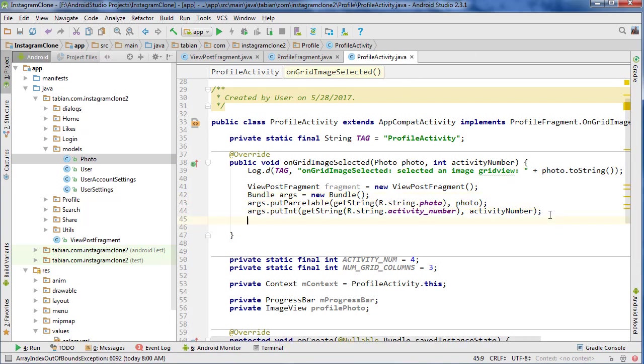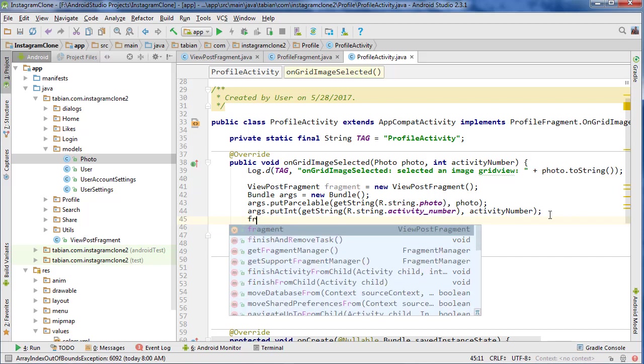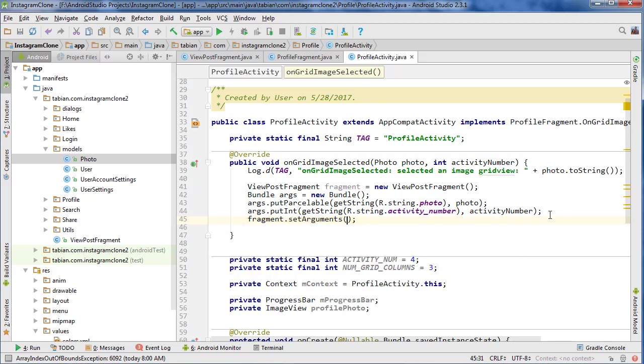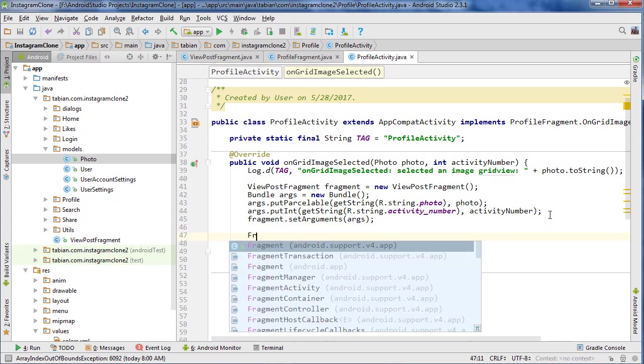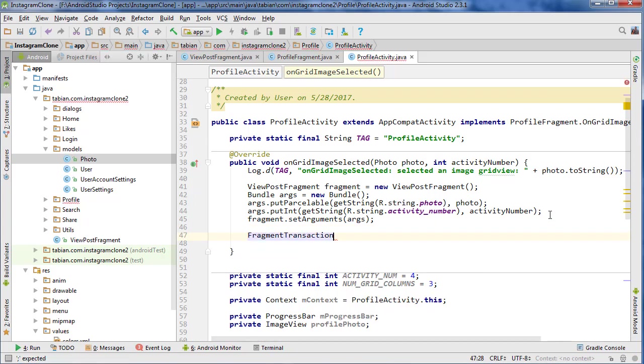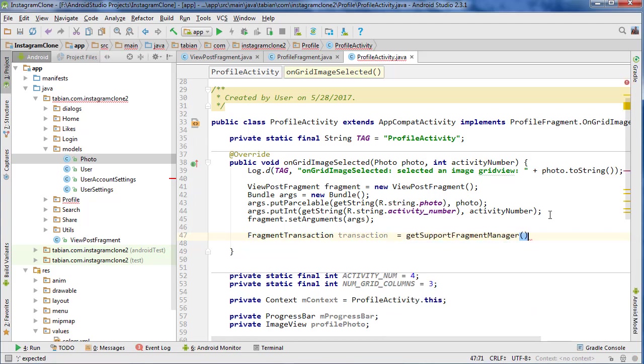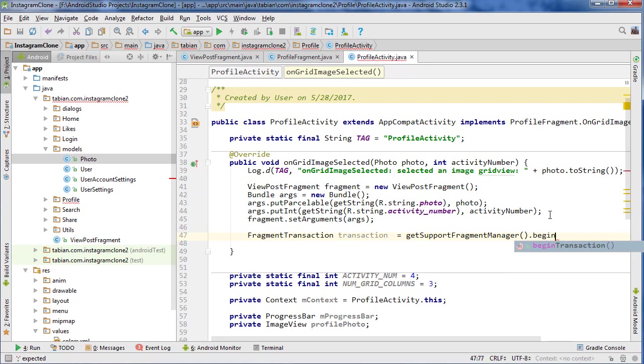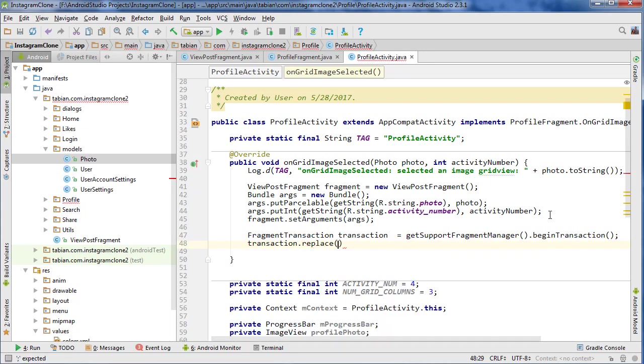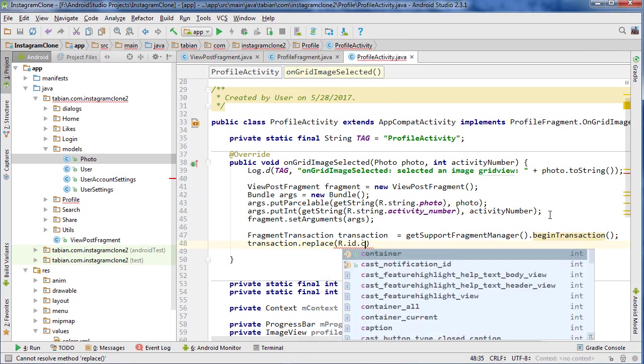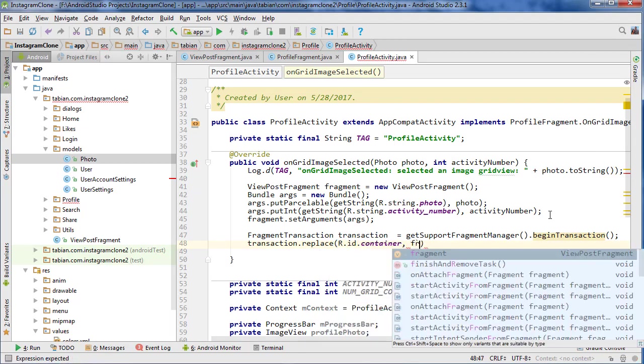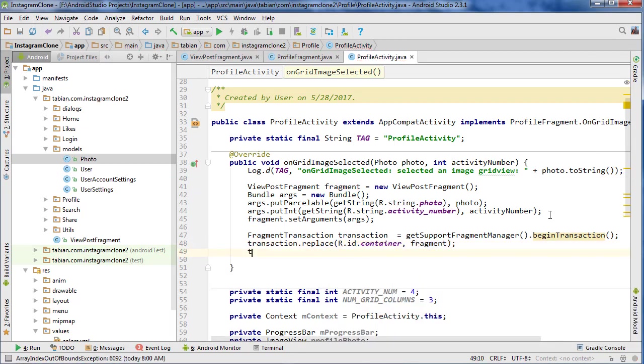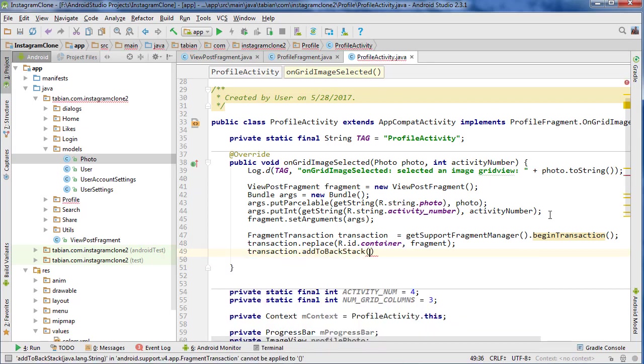And let's do fragment.setArguments, and then pass our arguments. And now we're going to do the fragment transaction so that we can actually head to our new fragment. So FragmentTransaction transaction equals getSupportFragmentManager().beginTransaction(), and then transaction.replace. We want to replace the fragment that we're currently using, then we want to reference our container, pass the fragment, and then we want to add to back stack.